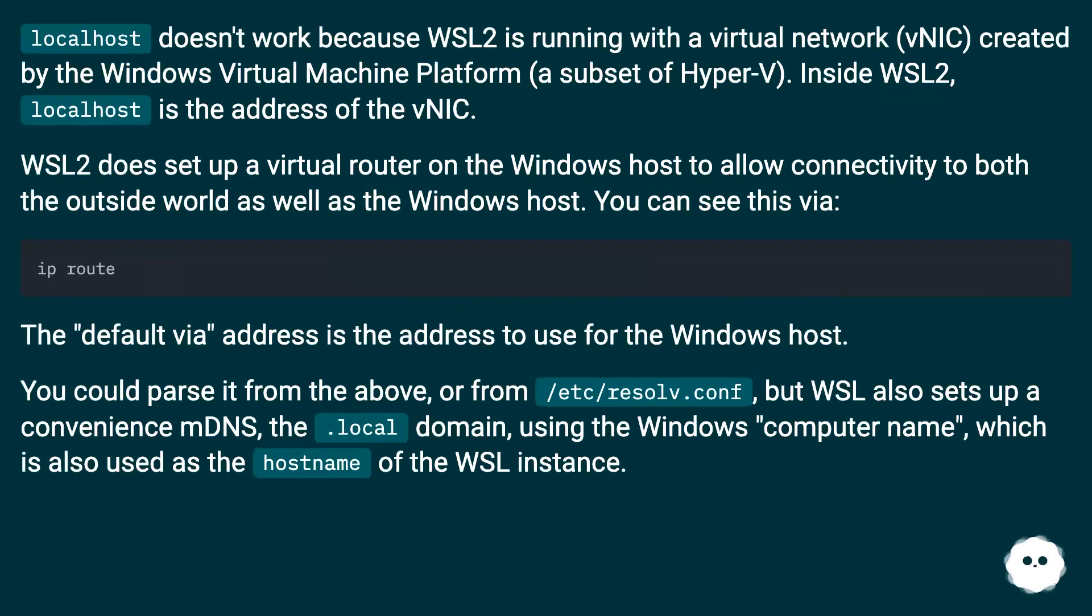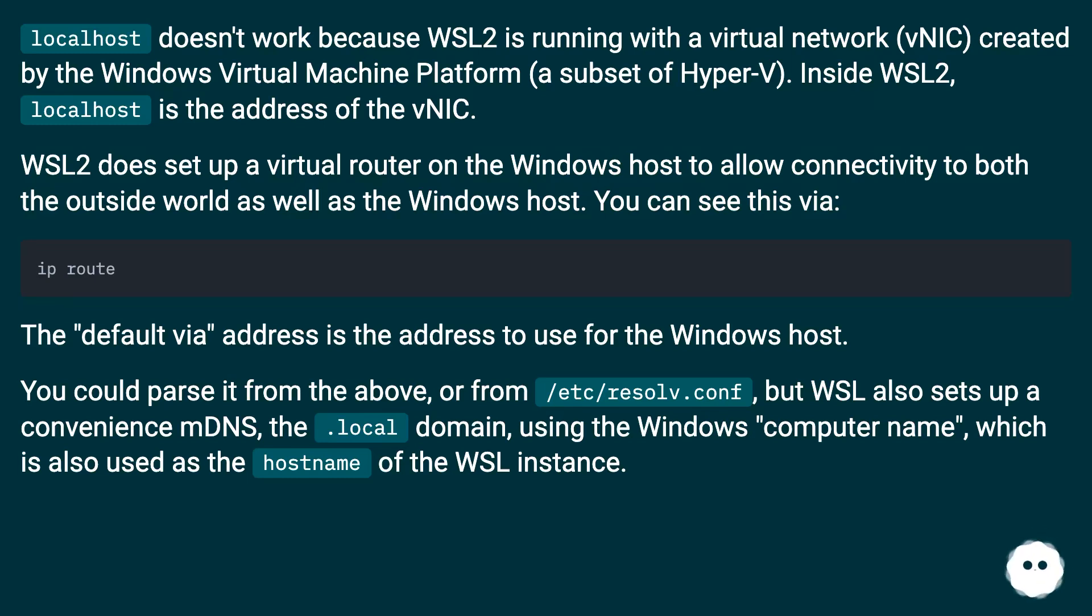Localhost doesn't work because WSL2 is running with a virtual network VNIC created by the Windows Virtual Machine Platform, a subset of Hyper-V. Inside WSL2, localhost is the address of the VNIC.